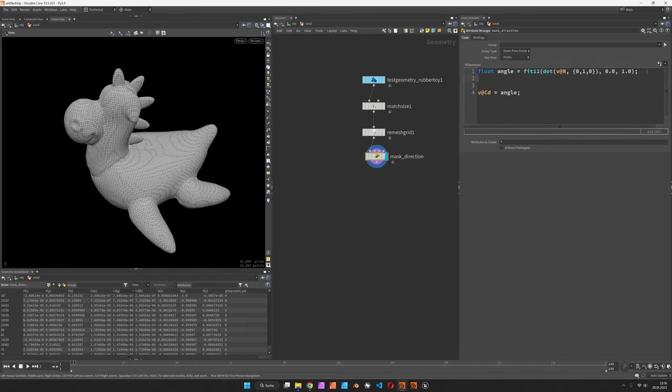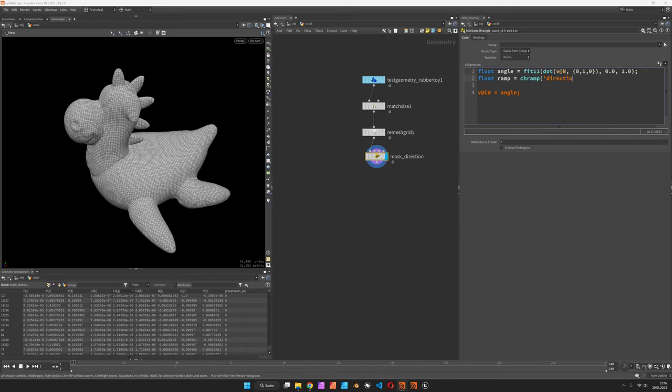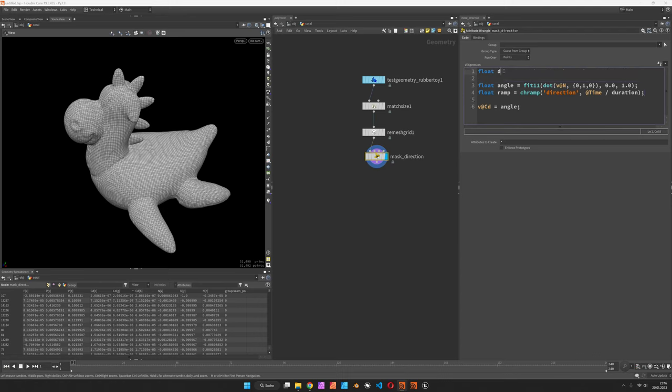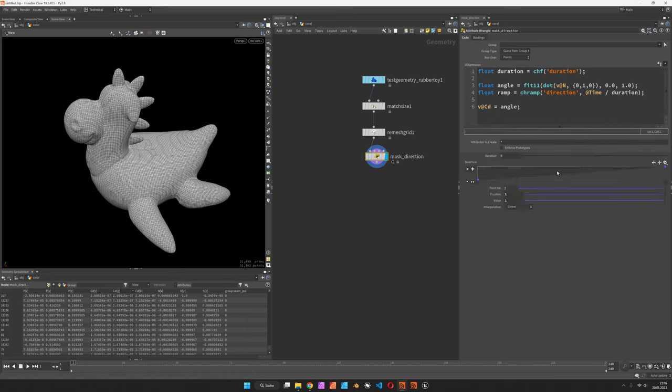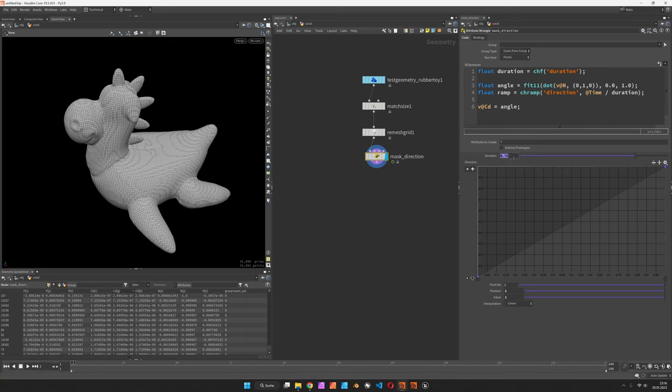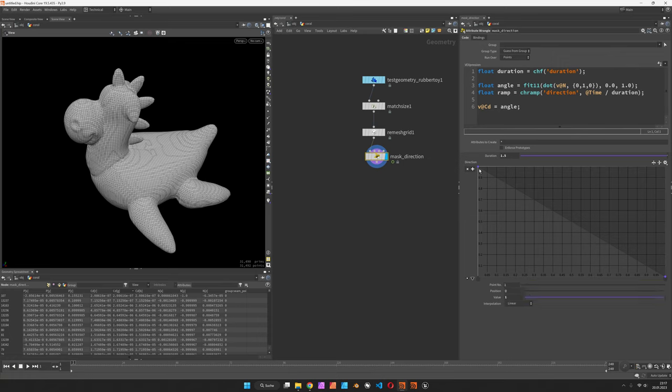The ramp should be called maybe direction, and it would run over time divided by duration. The duration is a float slider by the same name which can stretch or shorten the time. So now we have a slider for the duration. I can say 1.5 seconds should be the entire growth phase.